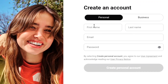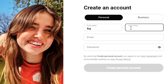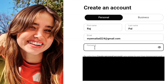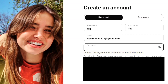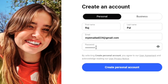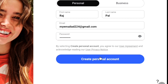Now here, enter your first name, then your last name, then put your email address, and lastly, create a strong password which should consist of at least eight characters with at least one letter, a number or symbol. So, create a strong password accordingly. Once you've entered a strong password, at the bottom, click on create personal account.